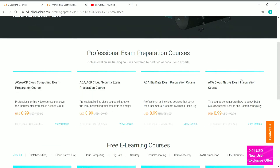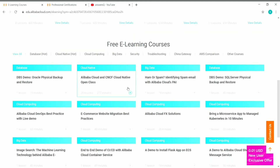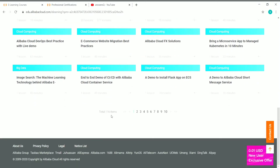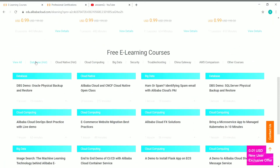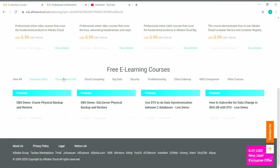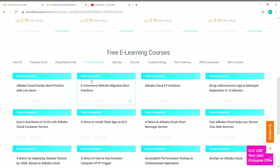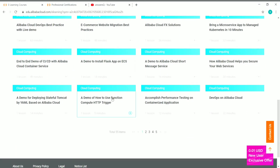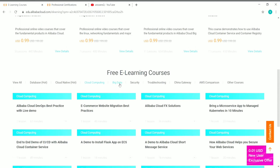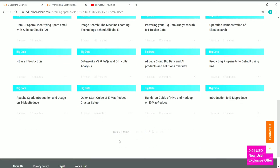Now let's see the free courses offered by Alibaba Cloud Academy. There are more than 115 courses on this website, organized by category. If you click on Database, you have four courses. Cloud Native has one course — the Alibaba Cloud and CNCF Cloud Native Open Class with 20 lessons. For Cloud Computing, you have 55 courses with demo videos and tutorials. For Big Data, you have 25 courses.